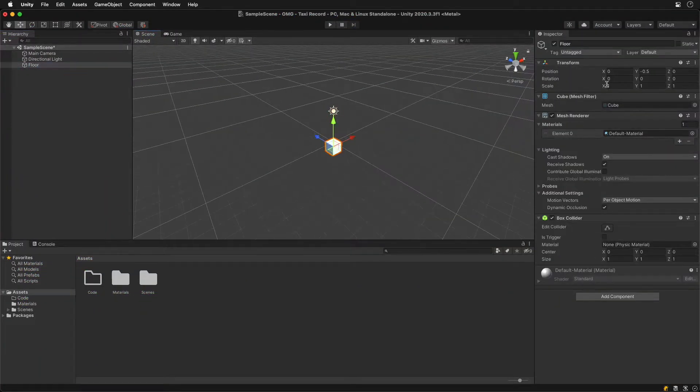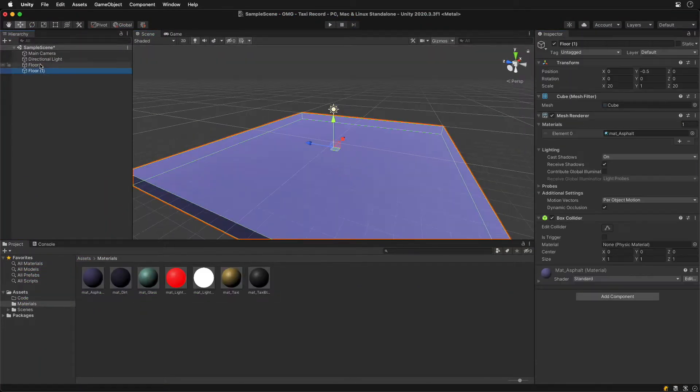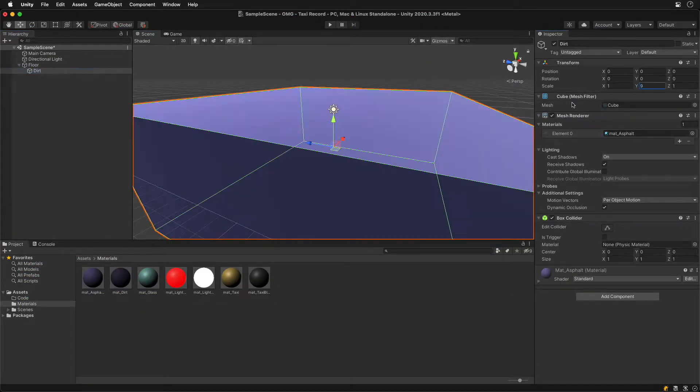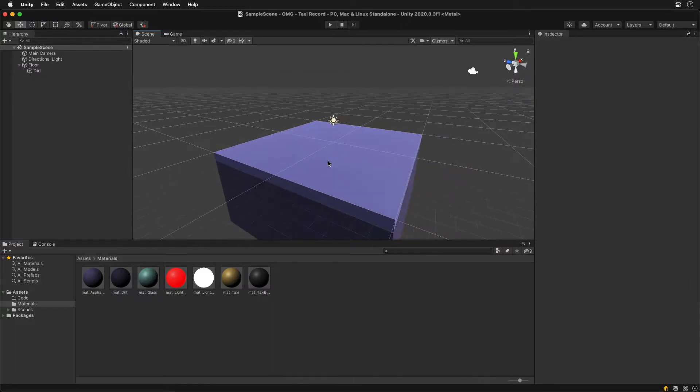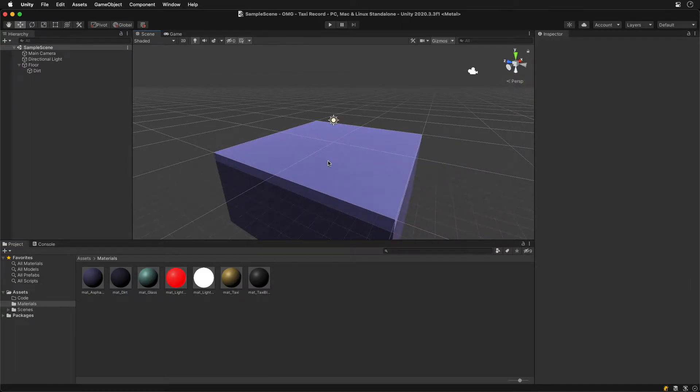First we need some graphics. For the floor all we need is a cube moved down and scaled to 20 units in X and Z.